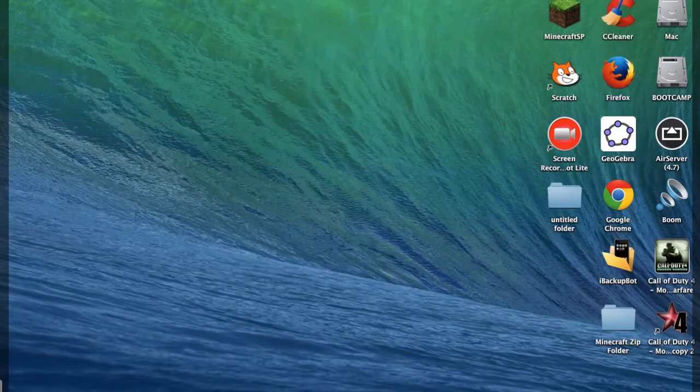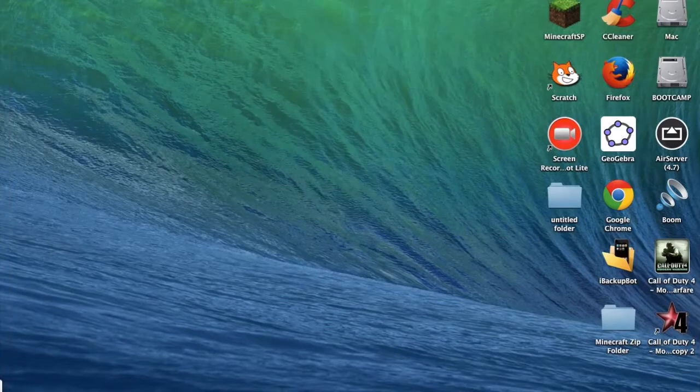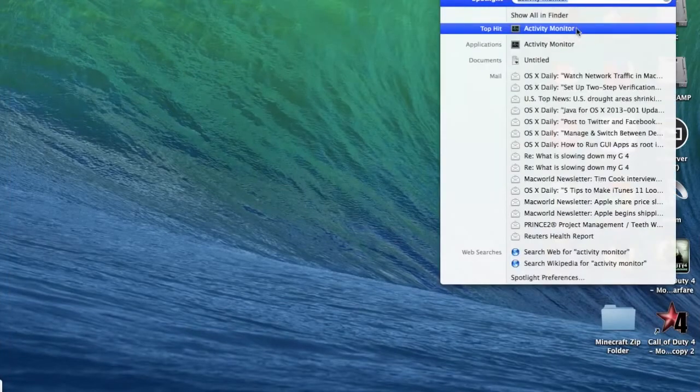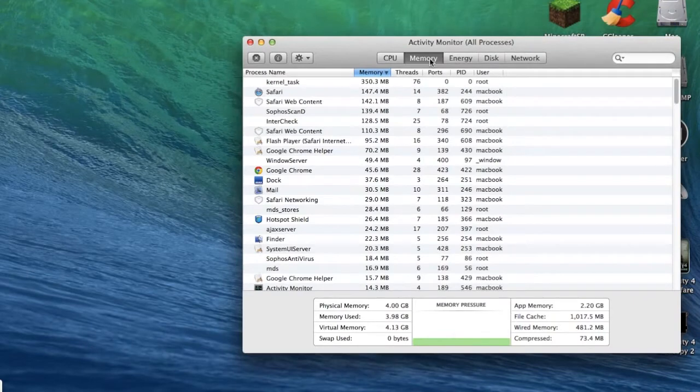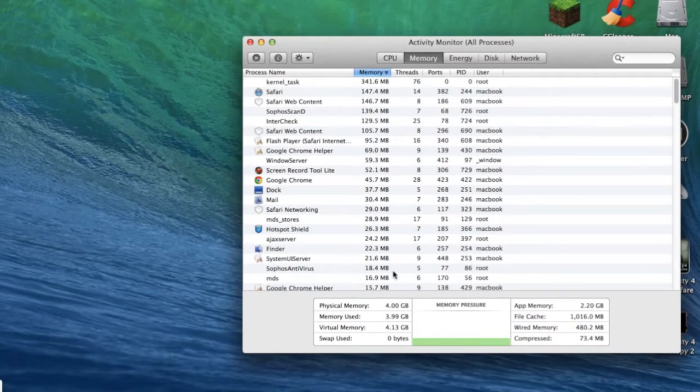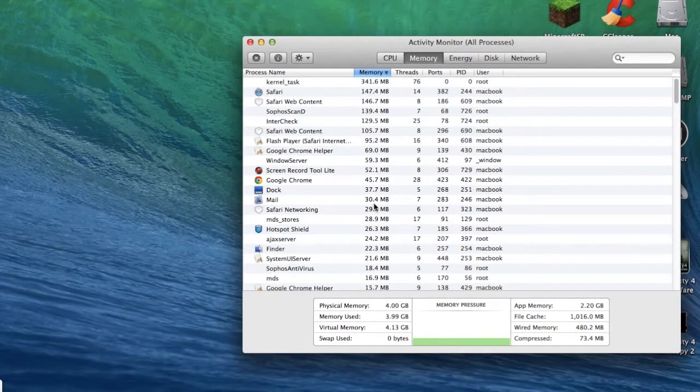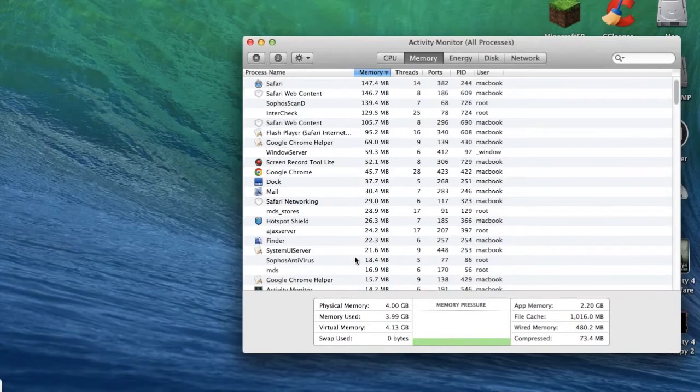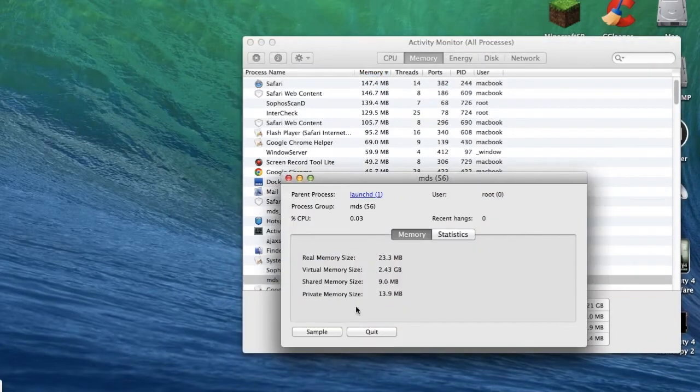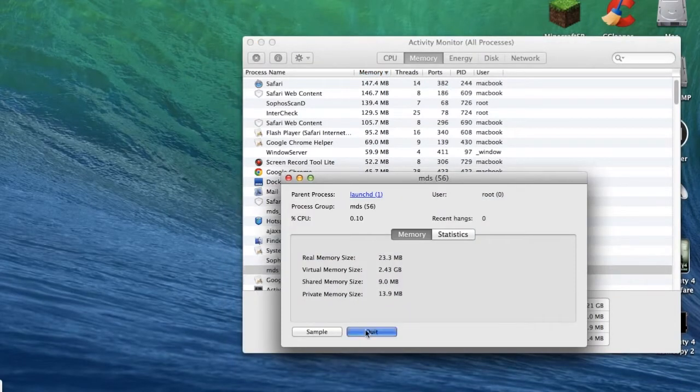After that go to Memory and now you can see how many programs are killing your memory usage. Just double click on the program that you want to stop and then click the Quit button.